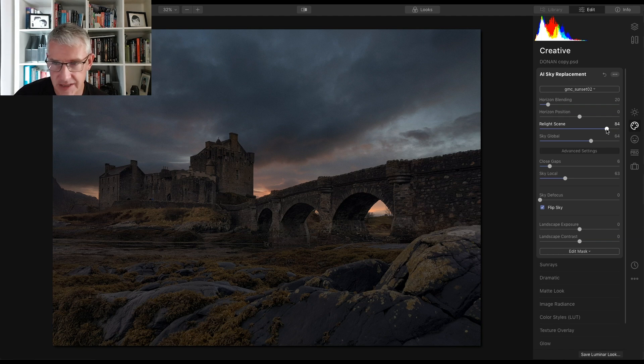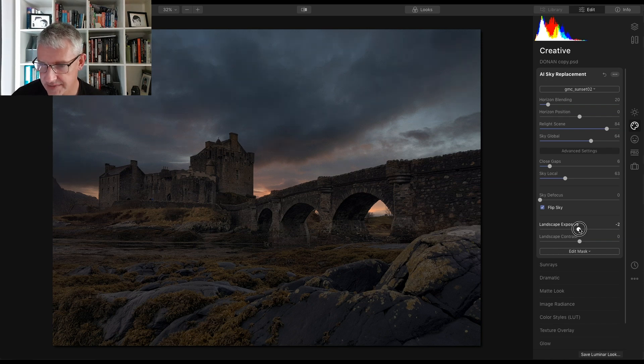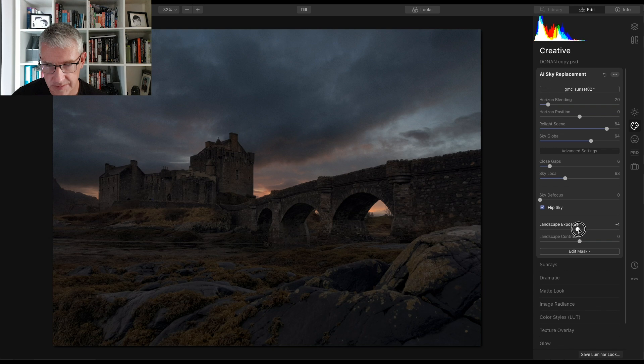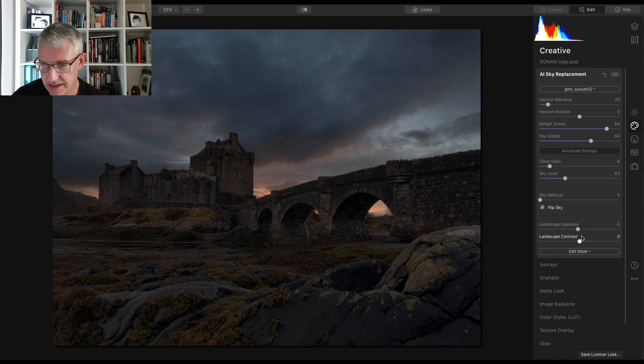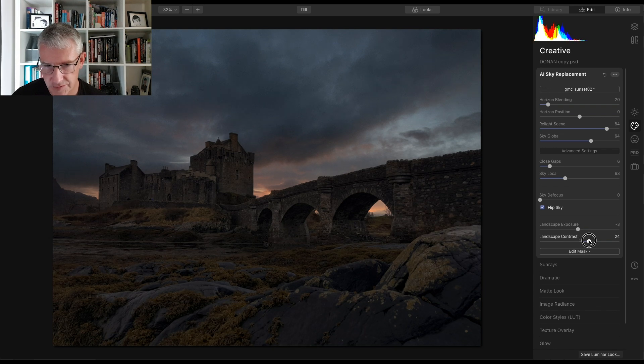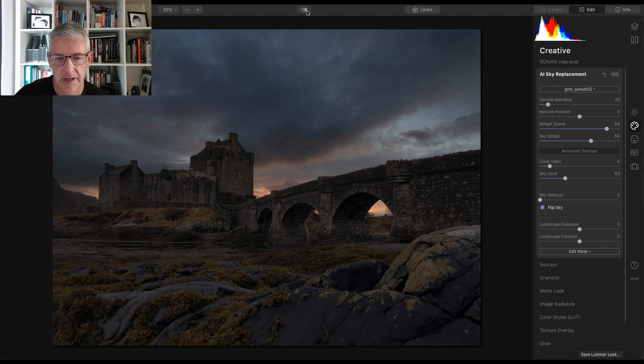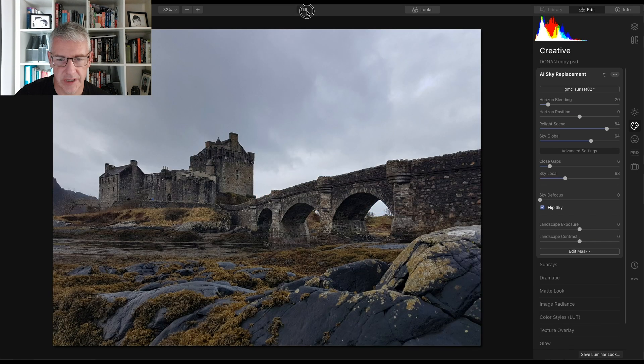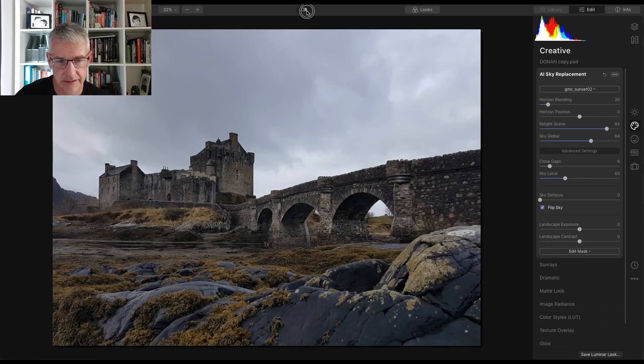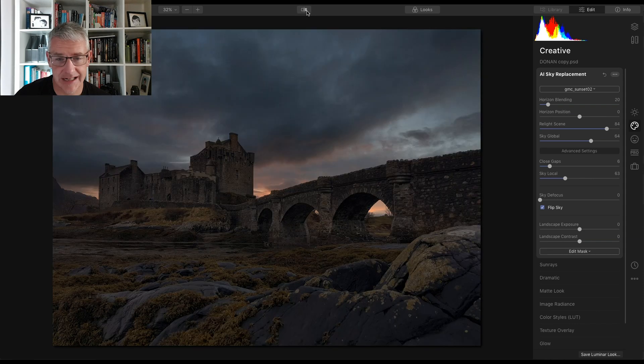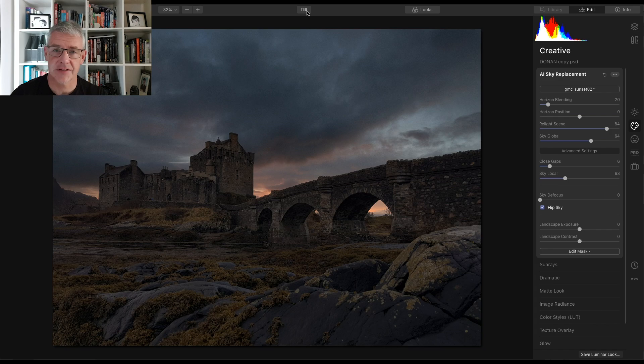So there we have the image there. I can then take the exposure of the landscape down to try and match the scene. I can then push the contrast of it. There's lots that you can do with this. So here we have it again, before and after. So you can see how quickly that can actually change your image. And here's the final image after some editing.